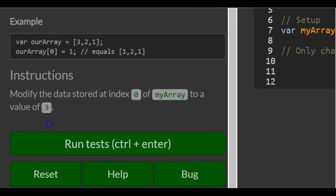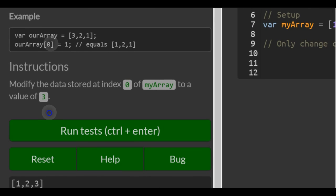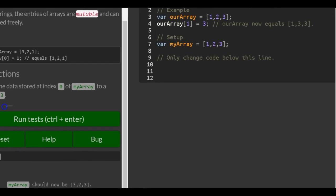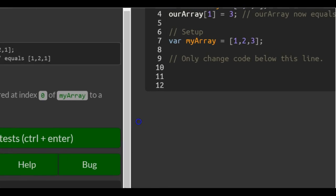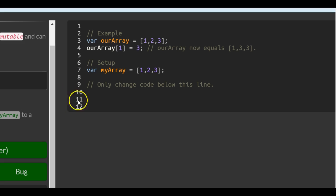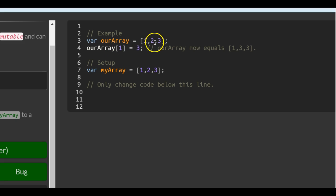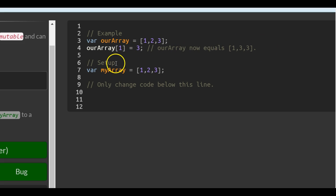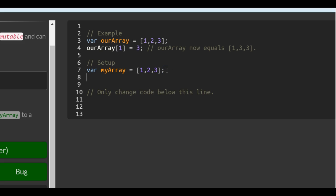So the instructions say: modify the data stored at index 0 of myArray to a value of 3. So we come over here — here's their example. They have ourArray and they target index 1, which is the number 2, and they change it to a 3, so it now has 1, 3, and 3. So in myArray, they want us to target index 0.